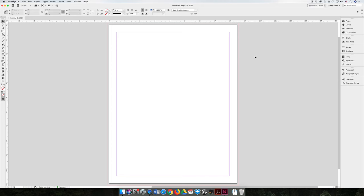For this next video, I've jumped over to InDesign and I've just created a generic document. It doesn't matter what the settings are as long as you have a document to work with. We're talking about the Pages panel, so I want to open the Pages panel.